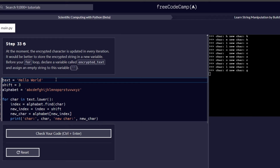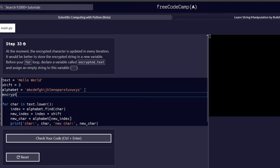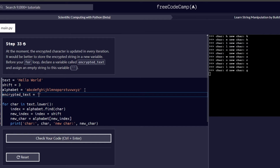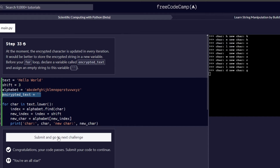Step number 33: at the moment the encrypted character is updated in every iteration. It will be better to store the encrypted string in a new variable. Before your for loop, declare a variable called encrypted_text and assign it an empty string. At the top, we add the new variable and assign it an empty string — strings should be enclosed in double or single quotes, and here it shouldn't have anything within it.